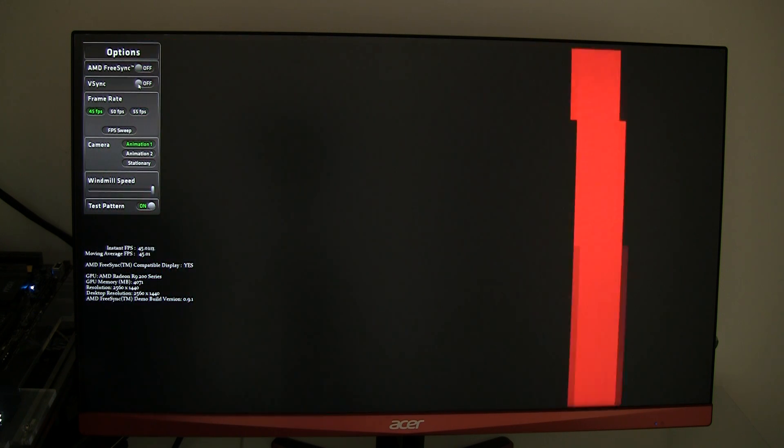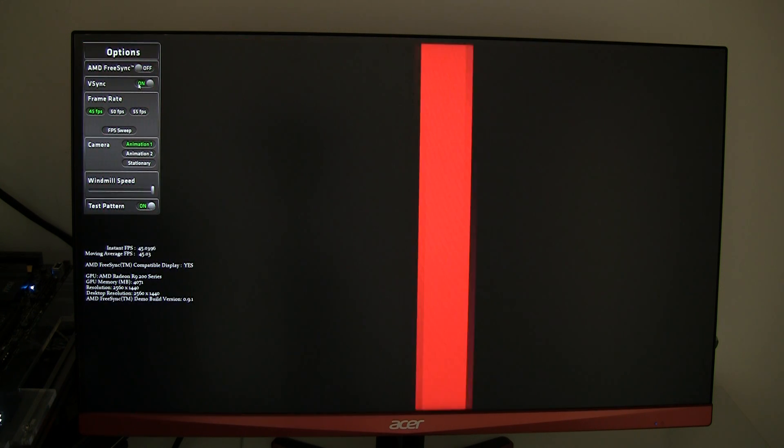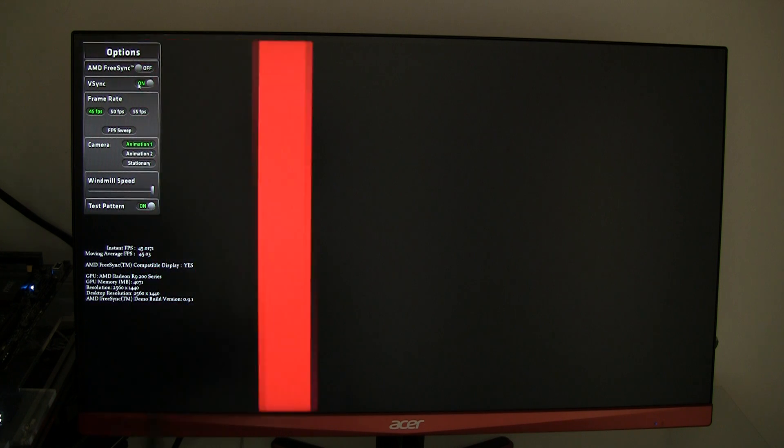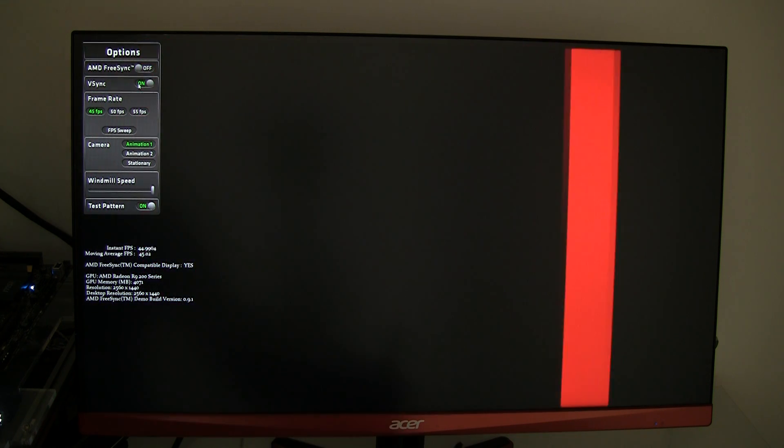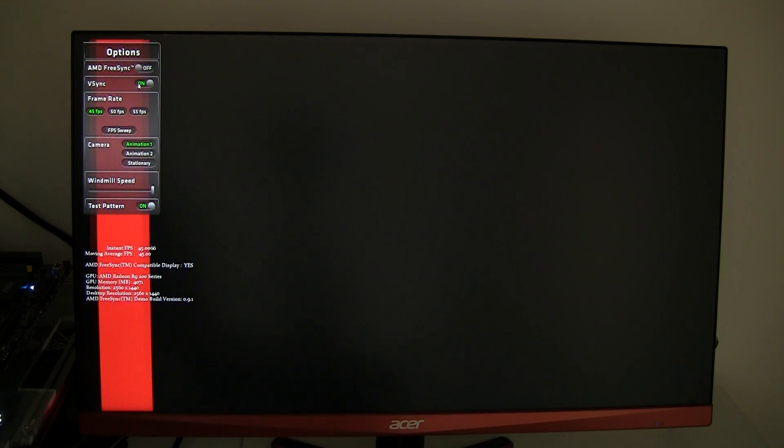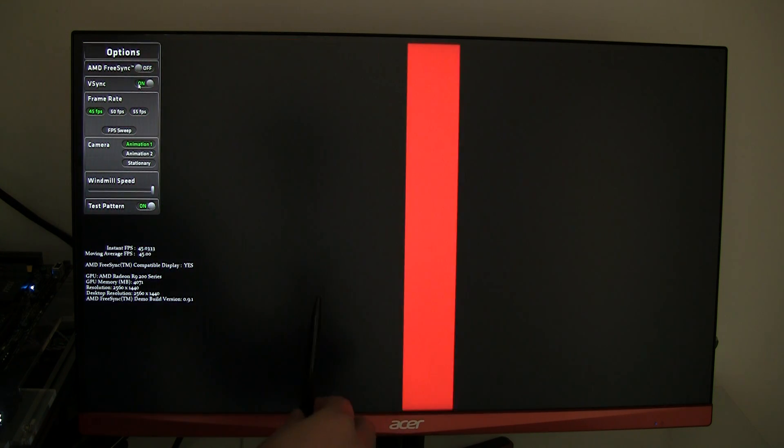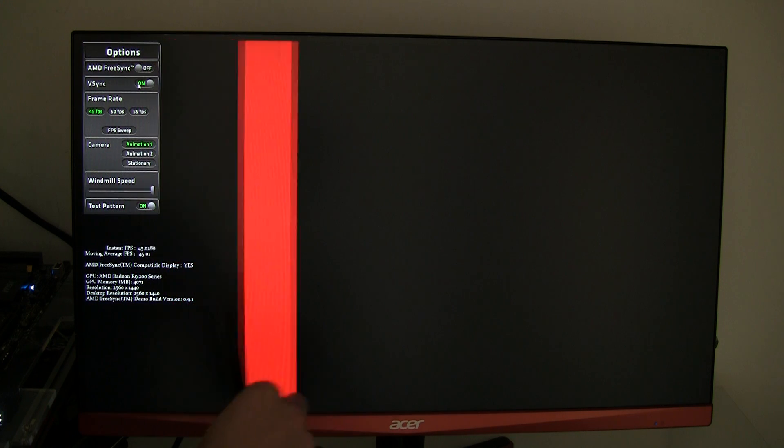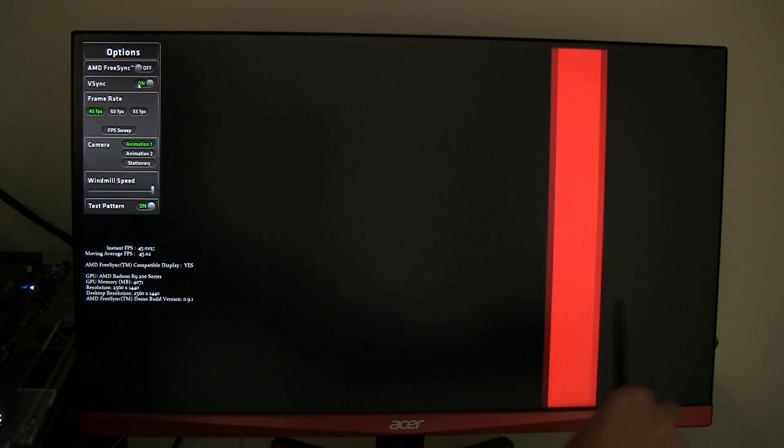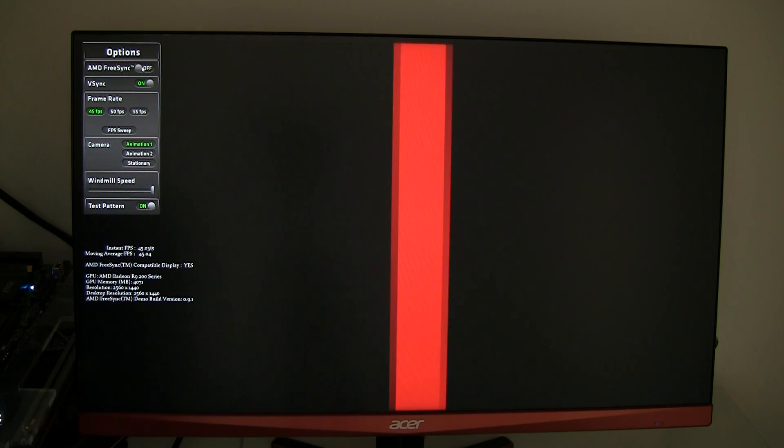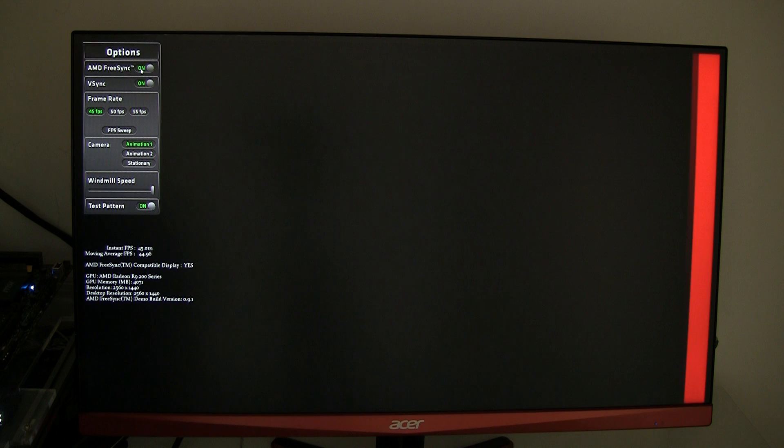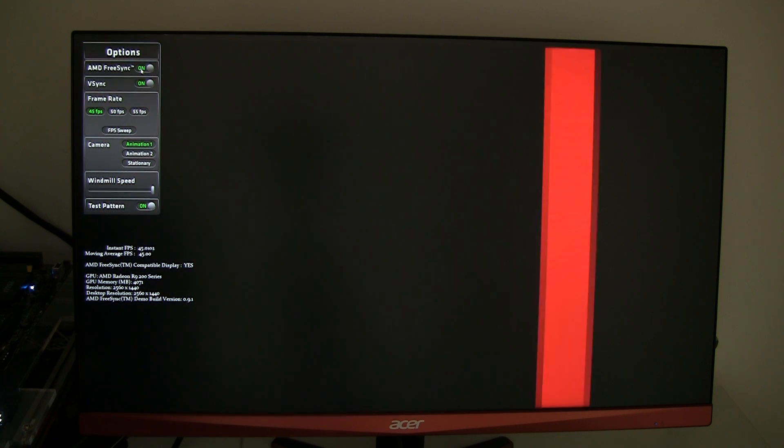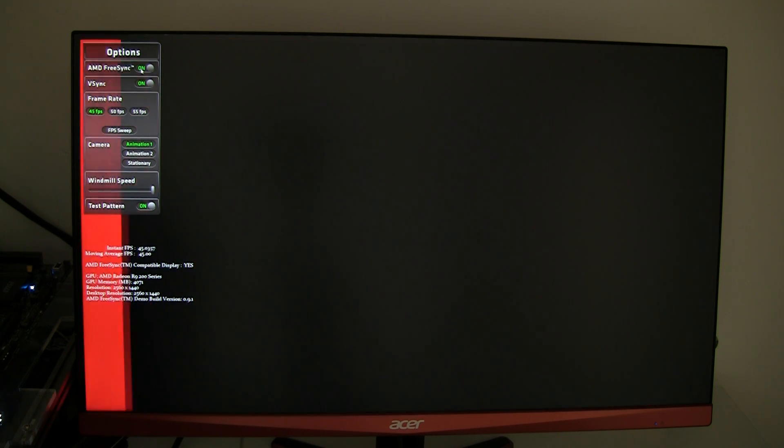Screen tearing you can obviously prevent with V-Sync enabled but then you get V-Sync stuttering. So again on a recorded video that is hard to show, but for me right now this bar is stuttering like this. And once we enable FreeSync, as smooth as can be.